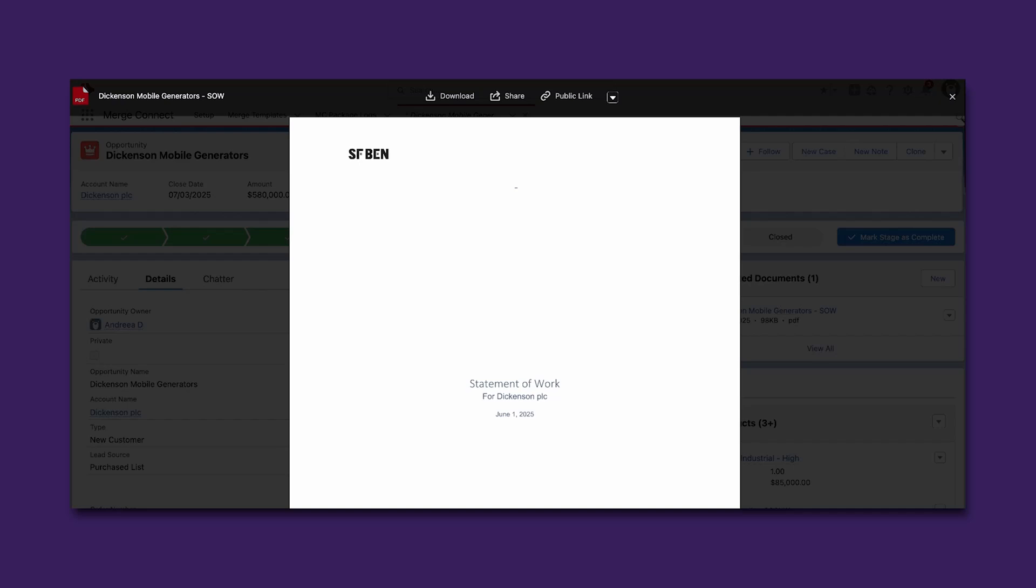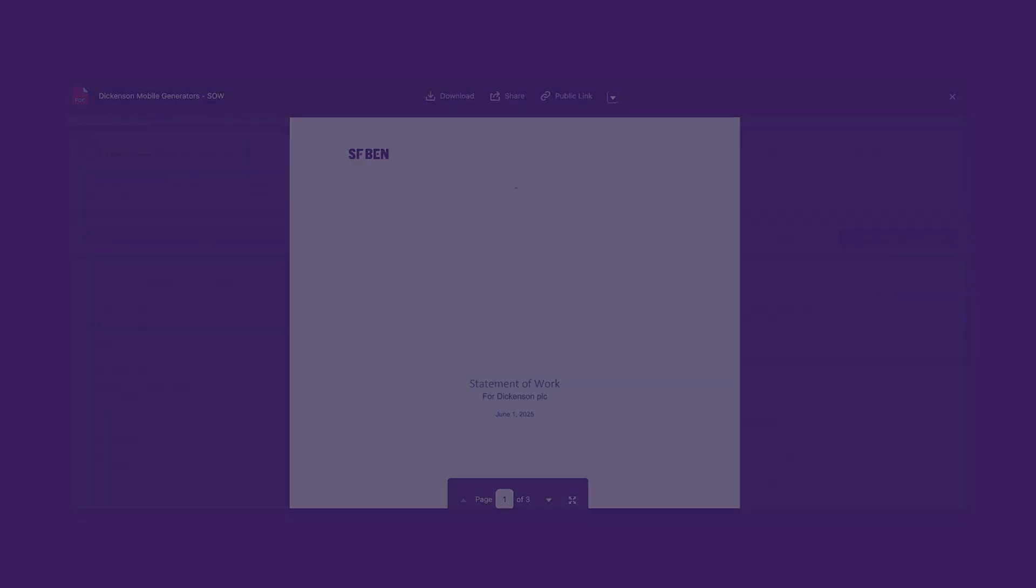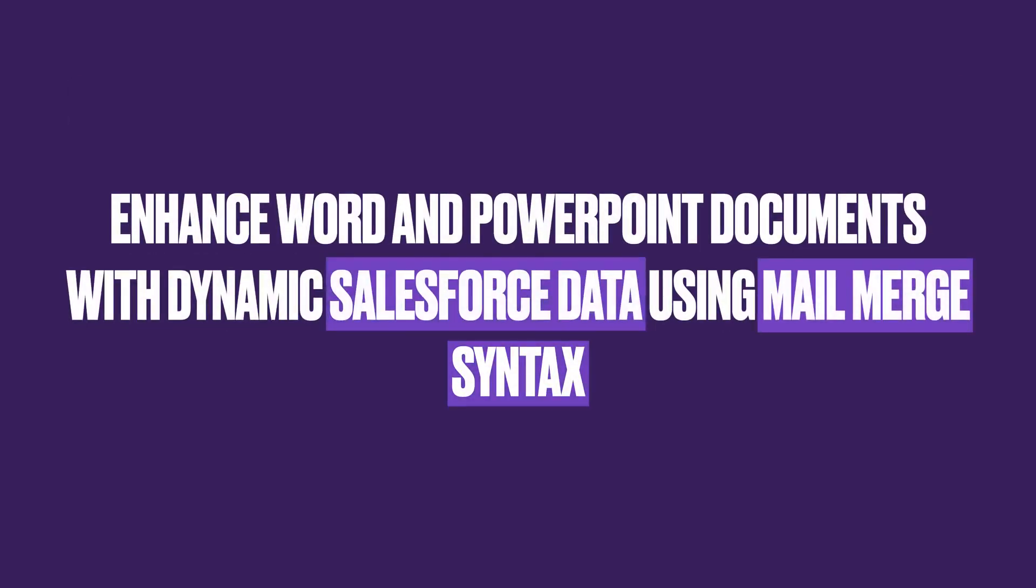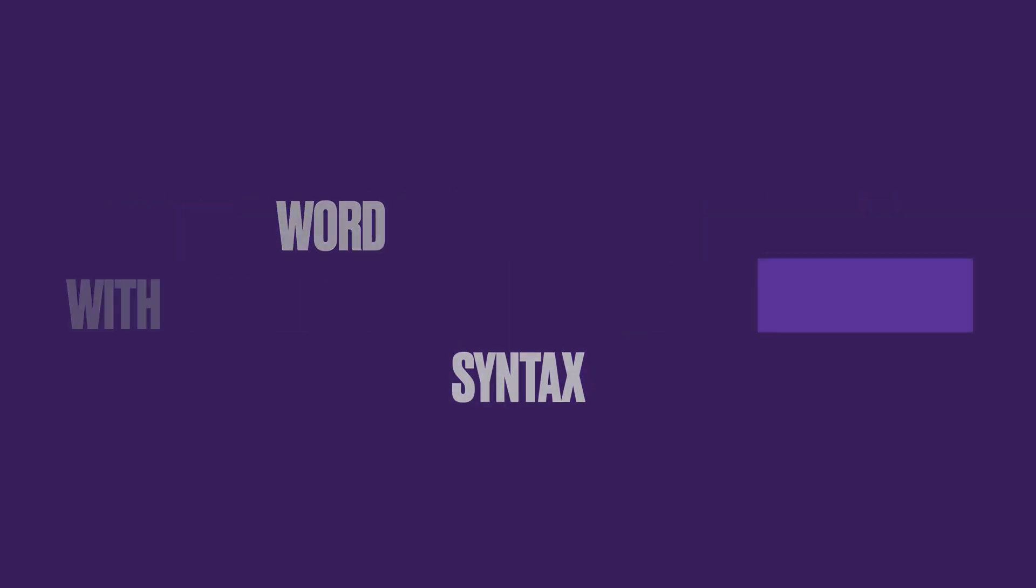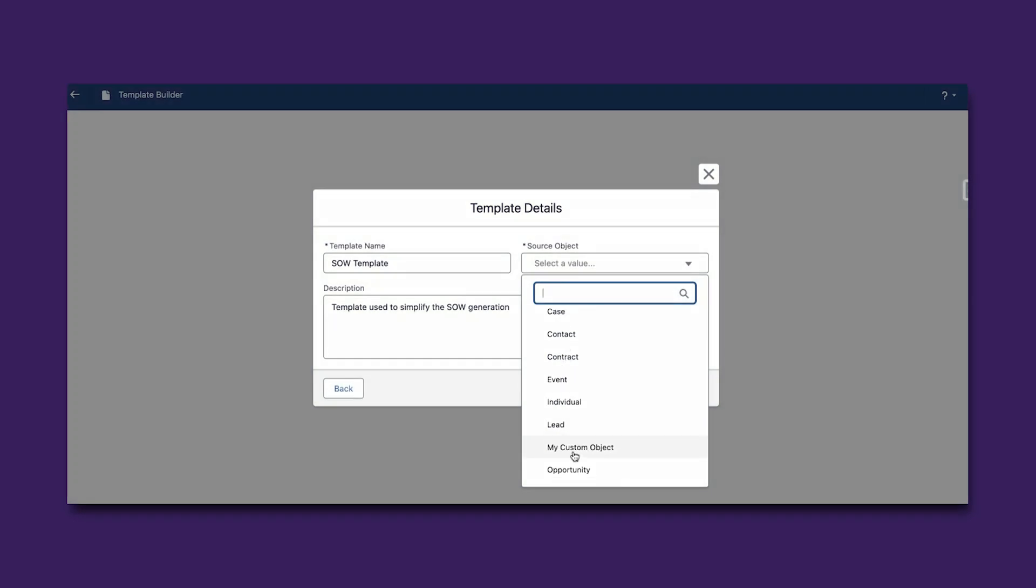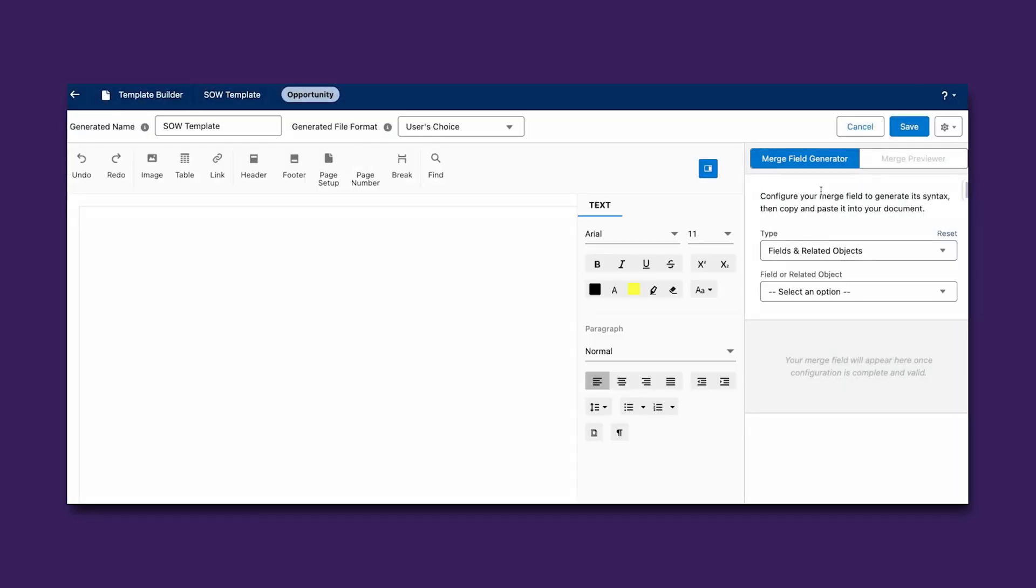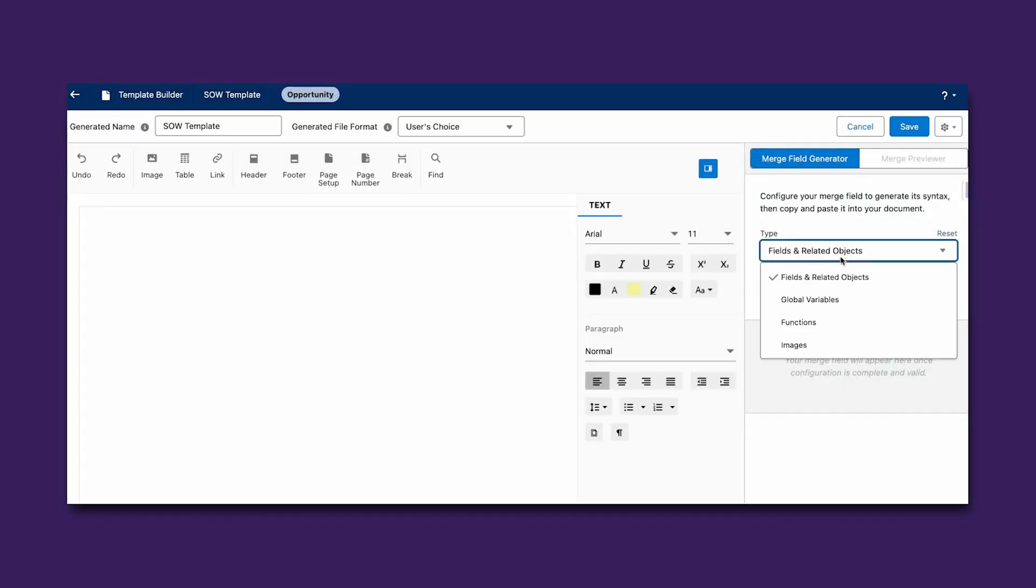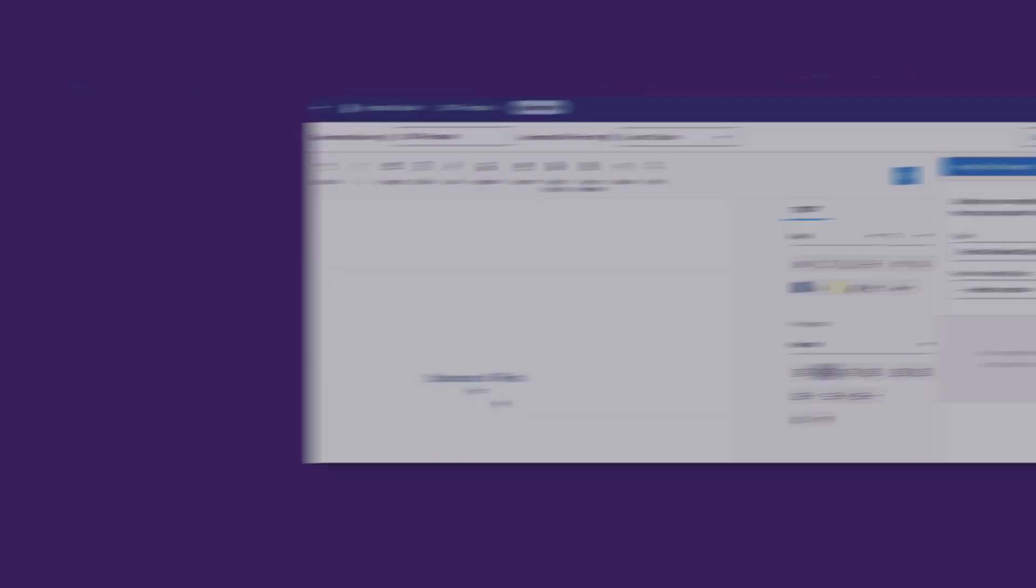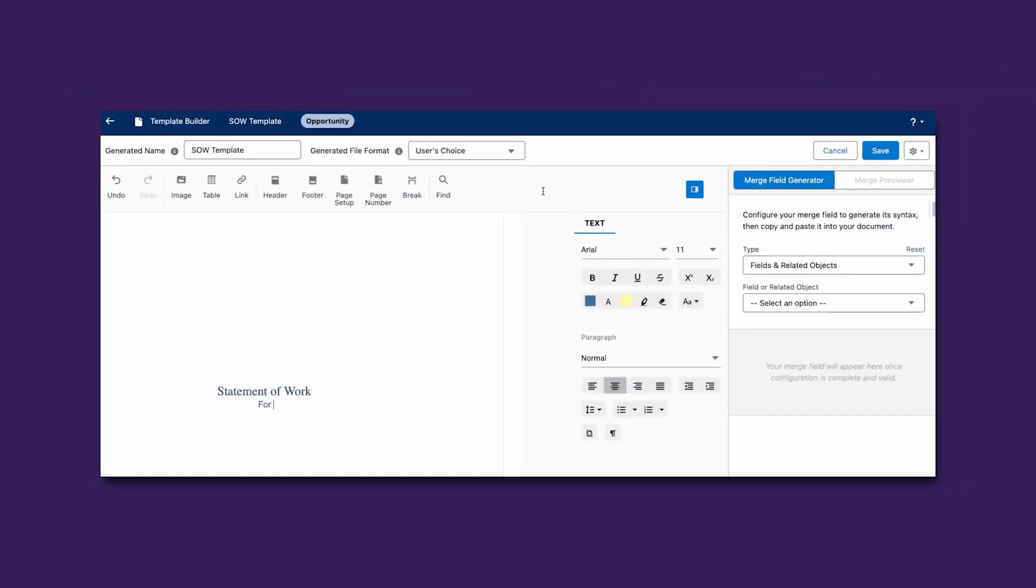Manually adding information to Word or PowerPoint documents for each record will become a thing of the past with merge templates. In Merge Connect, select pick lists, checkboxes, currency, and many other field types can easily be brought wherever you need within the template. And it doesn't stop here.